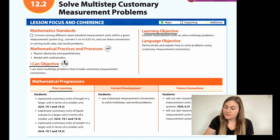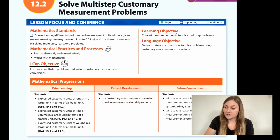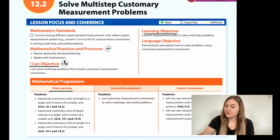The prior learning is that students expressed customary units of length in a larger unit in terms of a smaller unit, students expressed customary units of liquid volume in a larger unit in terms of a smaller unit, and students expressed customary units of weight in a larger unit in terms of a smaller unit.